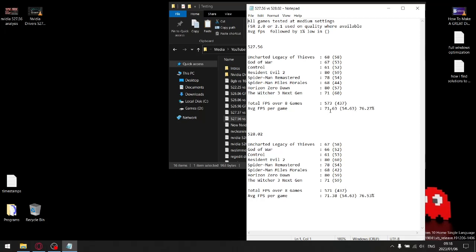When I divide the average one percent low by the average FPS, it gives me a stability rating of 76.27%. For the latest driver that released yesterday, my average FPS was slightly lower at 571 as opposed to 573, giving me a slightly lower average FPS per game at 71.3. But the catch is that the one percent lows were actually the exact same.